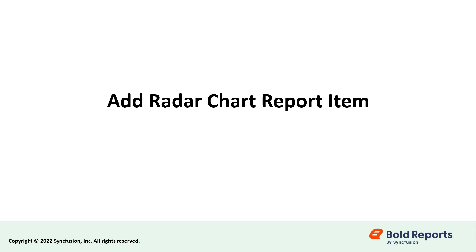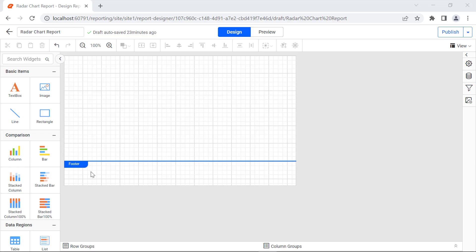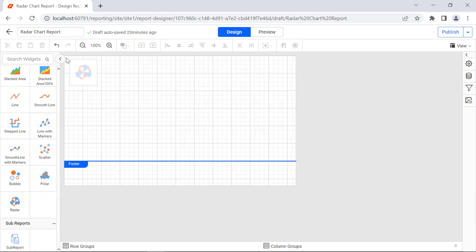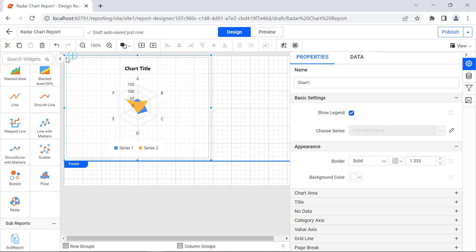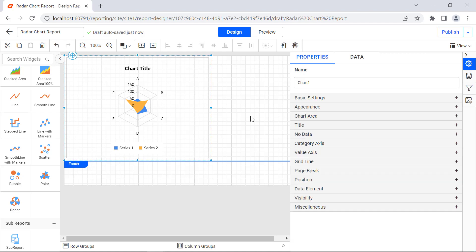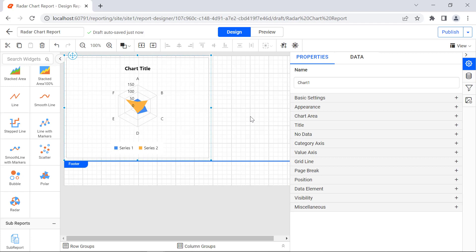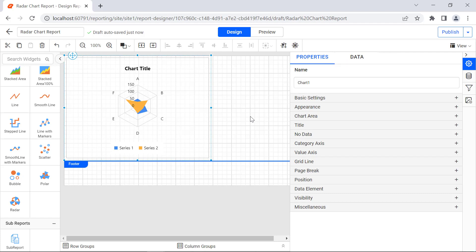Now, let's add the Radar Chart to the report. Drag and drop the Radar Chart from the item panel on the designer's surface. You will also see the properties displayed. Since we can assign any value from the database to the Radar Chart Report item, the Data tab is enabled. The Name field represents the name of the Radar Chart. The properties are classified into 13 categories based on the usage.